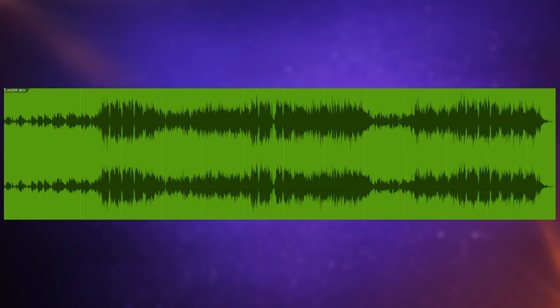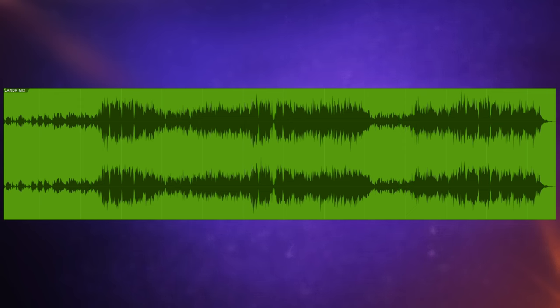Now the important thing I want to point out here is that I've normalized this track to 0 dB, meaning that the very loudest peaks in this track are reaching 0 dB and not going over.